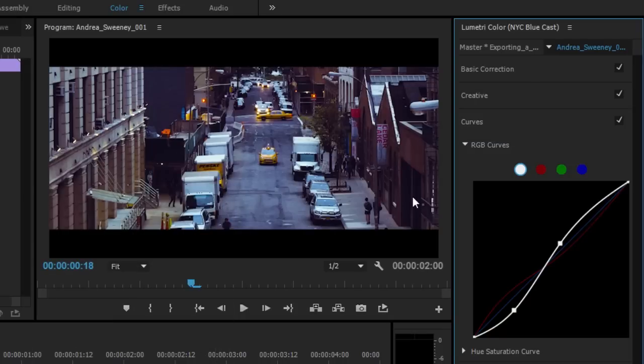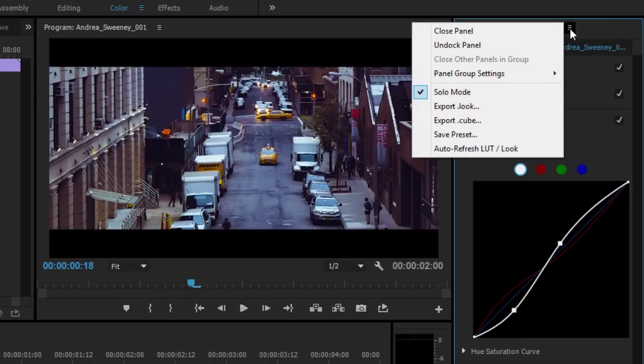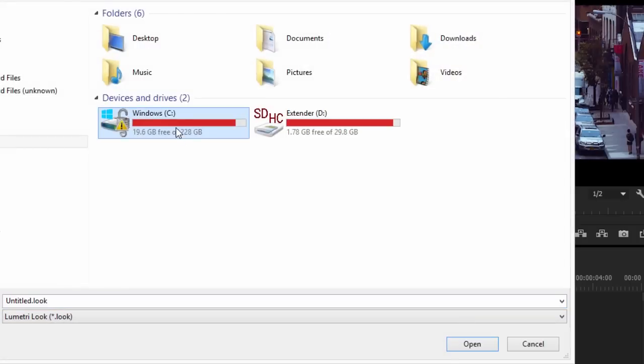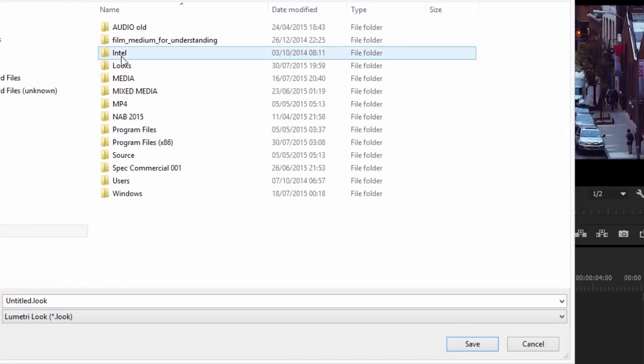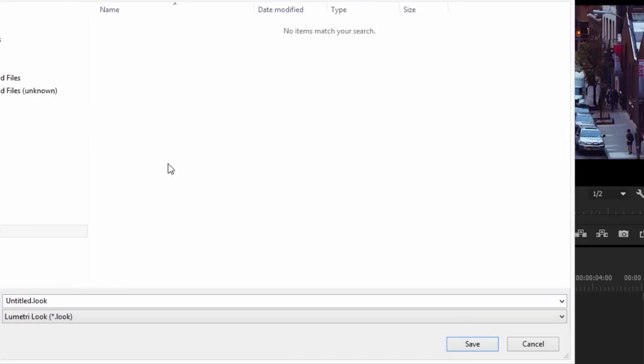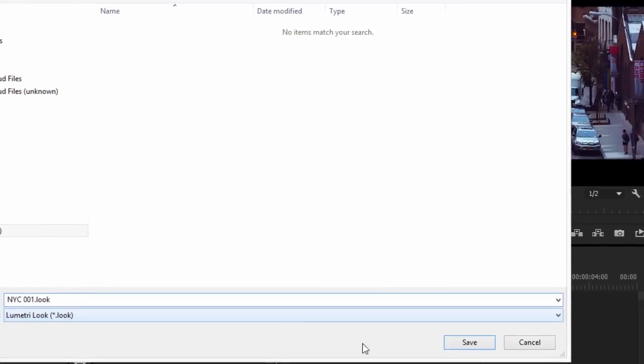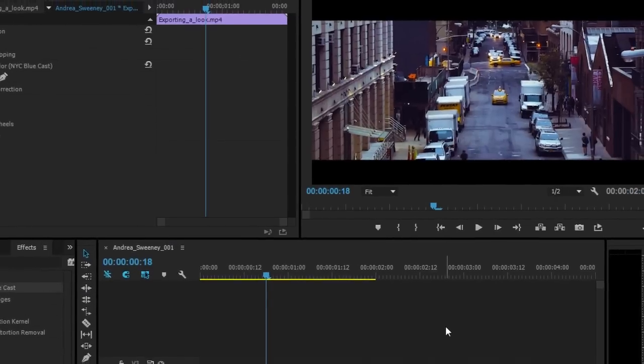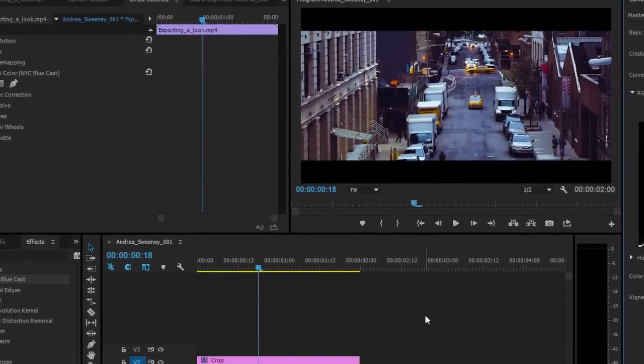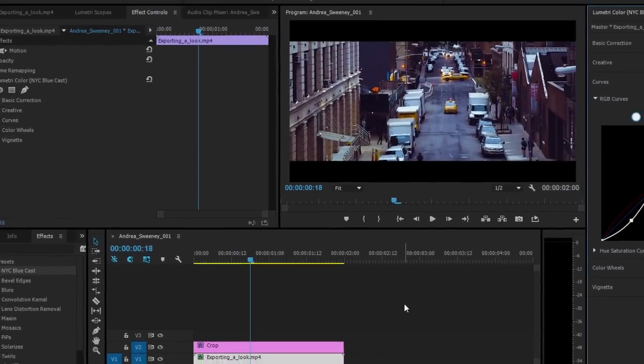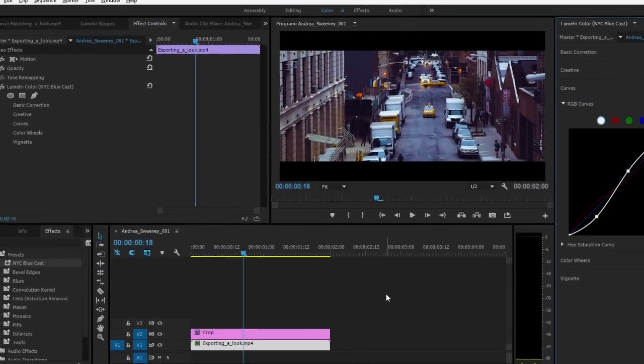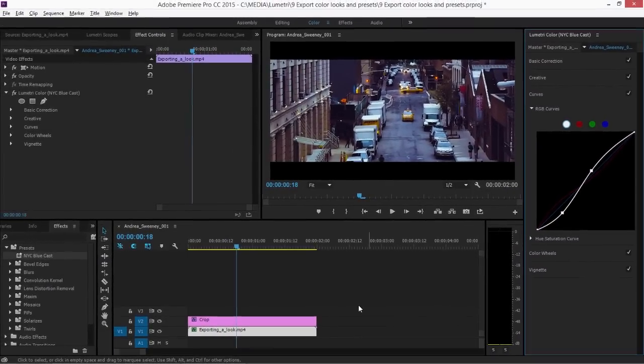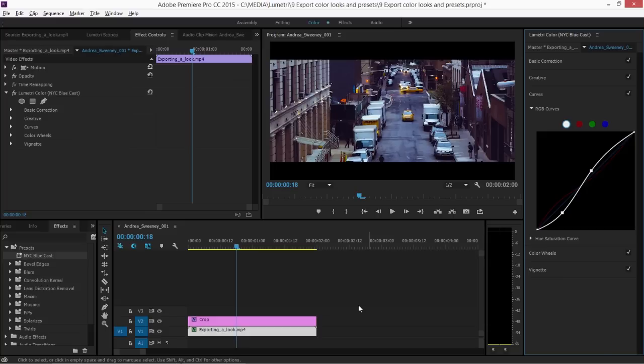You also have the option to create a .look file. So here in the Lumetri Color panel, I'm going to choose Export .look. I'm going to browse into a Looks folder I've created and I'm going to give this a name. Let's call this something like NYC001, so it's easy to find, and click Save. The file I've just created locks in the adjustments I've made and I can share that file with multiple editors or use it in this project.